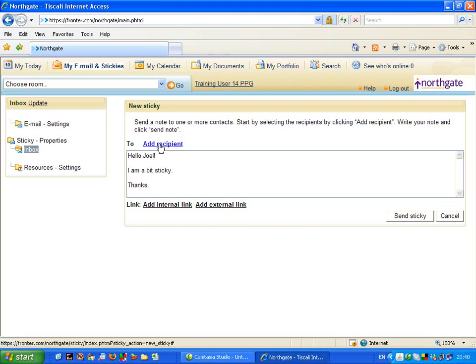I am going to click onto add recipient, which is turned blue, and the hand symbol comes up. I am going to add recipient by clicking onto there.